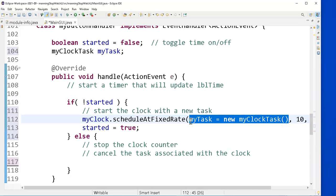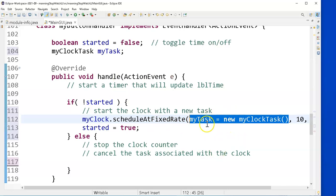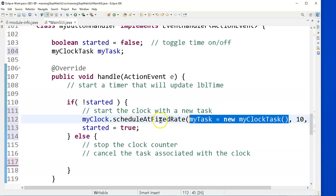I am sending the parameter to the scheduleAtFixedRate at the same time that I'm storing it in the variable. This is a little, little shorthand. I could have done this on two lines. I could have said myTask equals new ClockTask and then scheduleAtFixedRate, myTask.